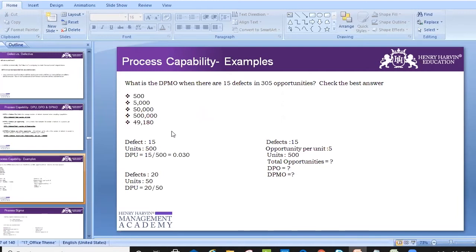In this example, we have defects of 15 units and 500 total units. Let's calculate DPMO from these values.